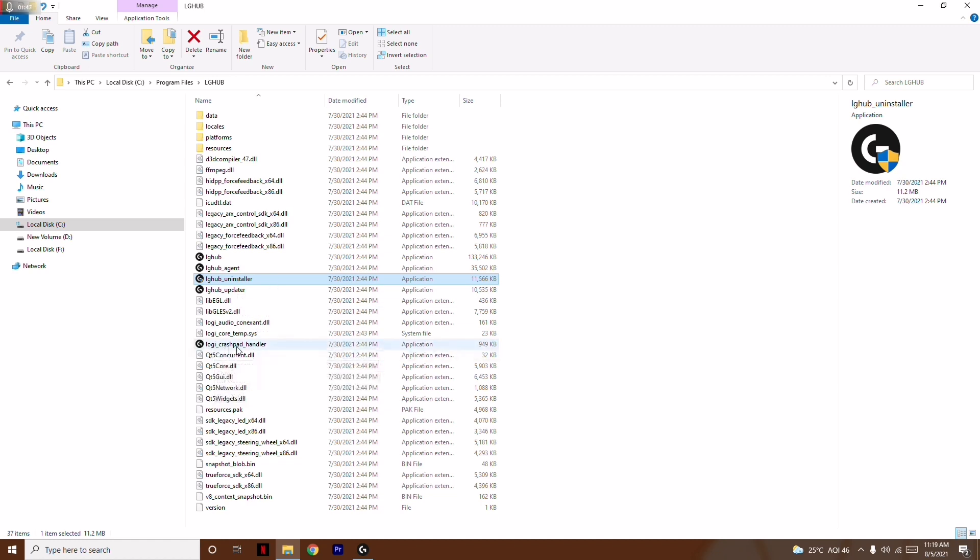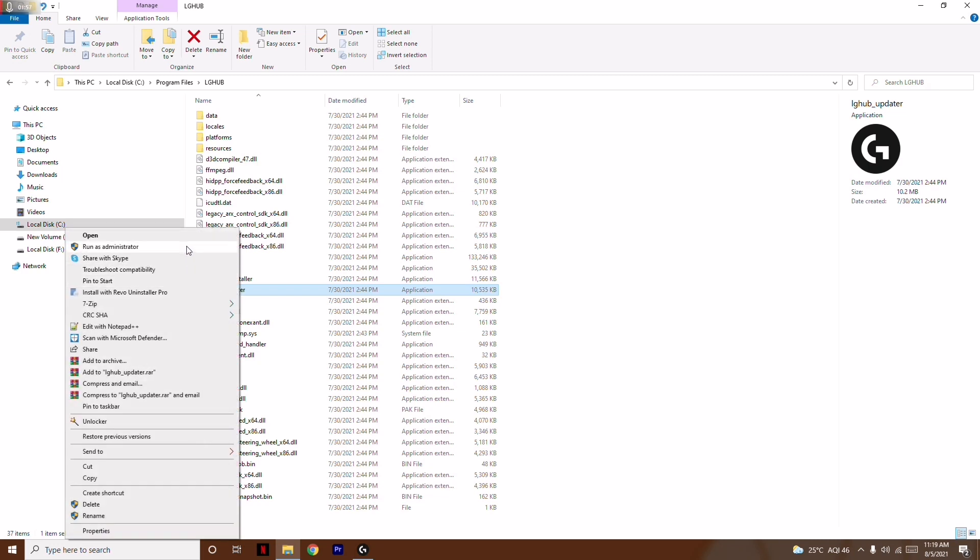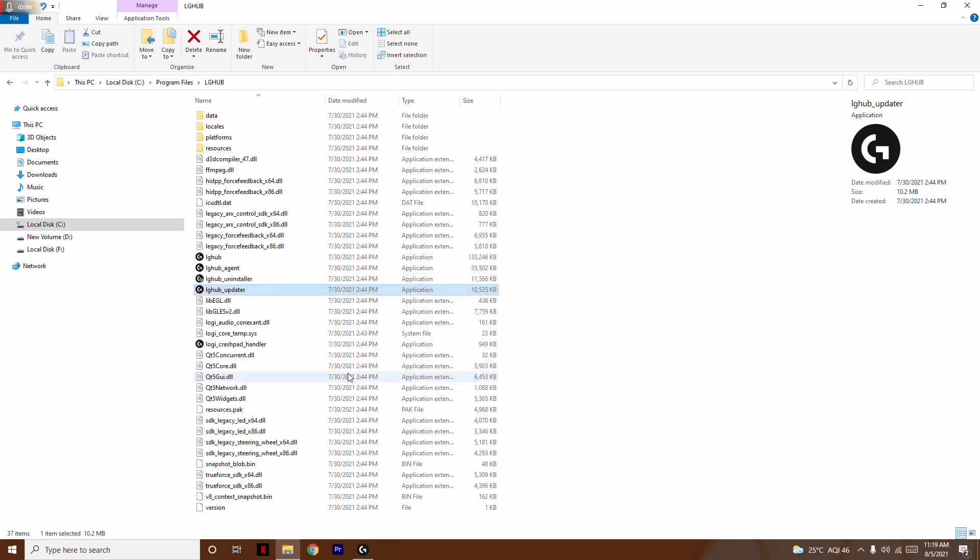Note: Don't click on LG Hub Uninstaller—that was a mistake. Instead, right-click on LG Updater and run as administrator. Lastly, right-click on Logi Crash Pad Handler and run as administrator.